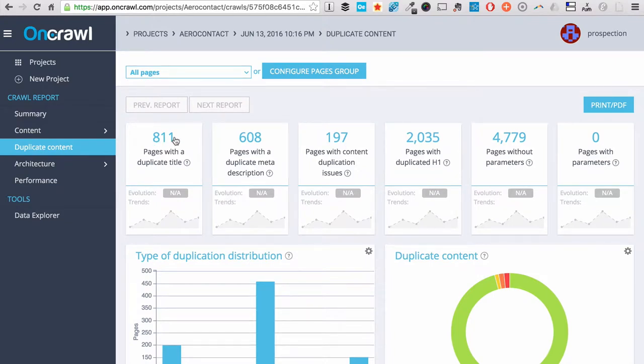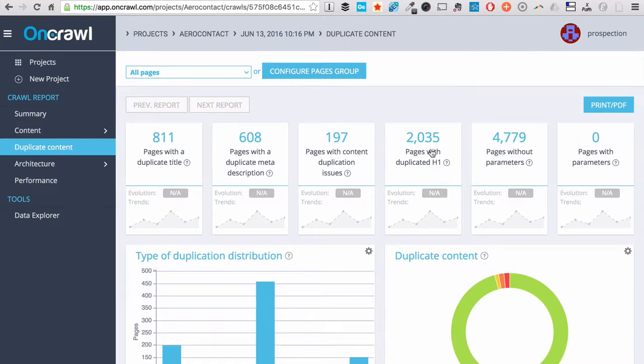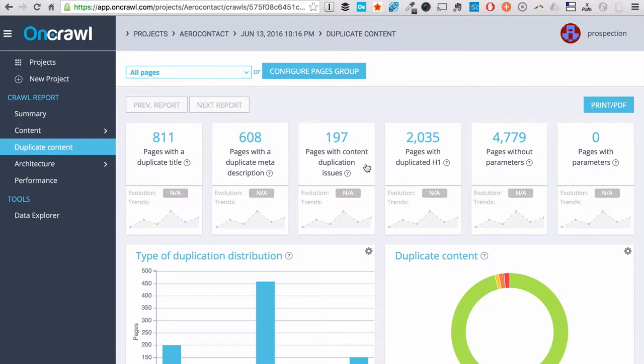With OnCrawl, we can identify any kind of duplication issues, either it's on your title tags, your description tags, your h1 tags, or even between your body tags and the content that is displayed on your page to your users.